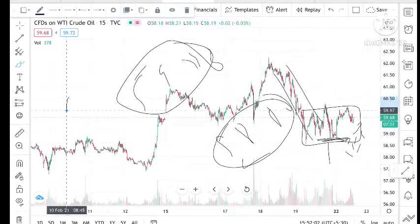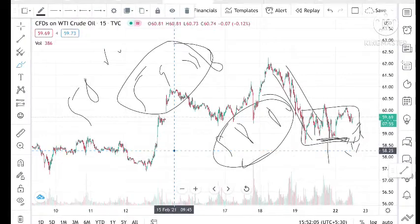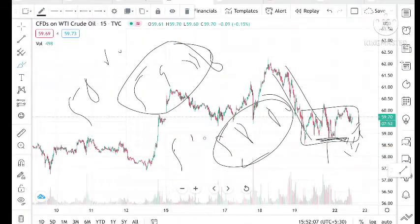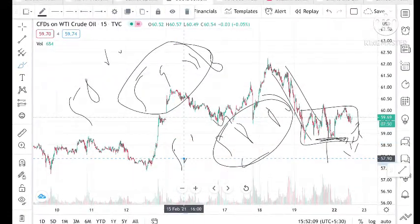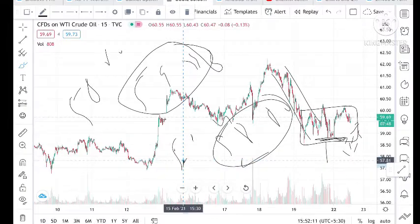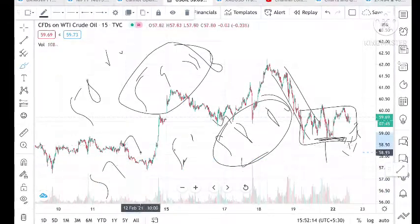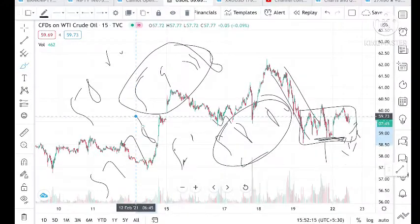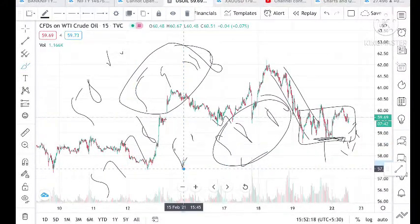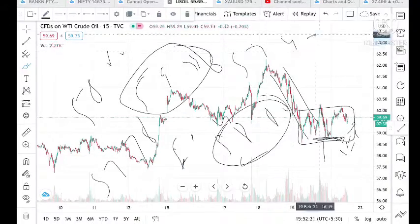It can touch a level of 58.60. Once this level is crossed, we can expect it to touch 58.24. Once 58.24 is crossed and stays for 5 to 10 minutes, we can expect it to touch 57.78, or once that level is crossed it can make a movement to 57.42.